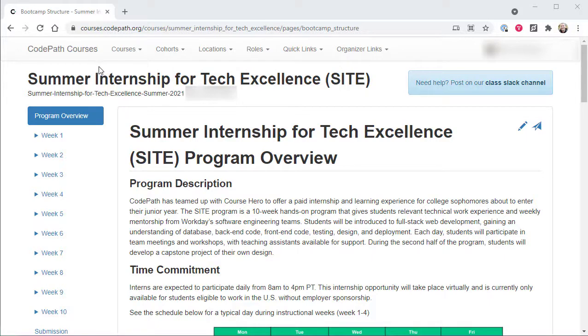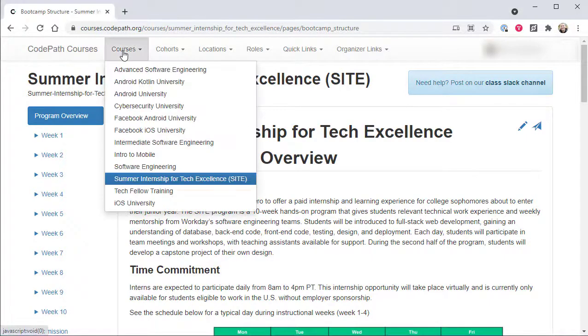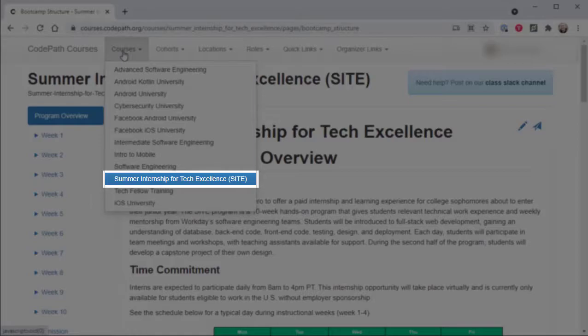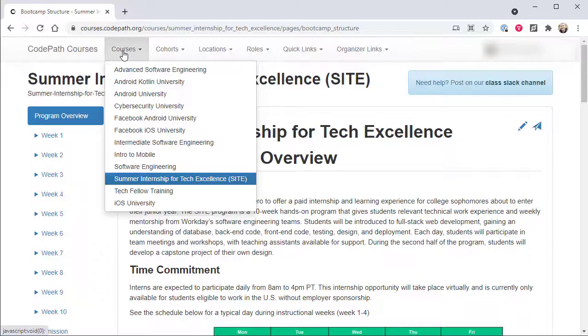The Courses menu lists all of the courses a user has access to, so your menu will likely look different than the one shown here. If the user is enrolled in an upcoming or currently running course, their current course will be pre-selected.